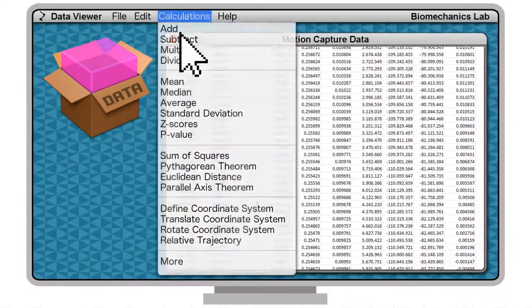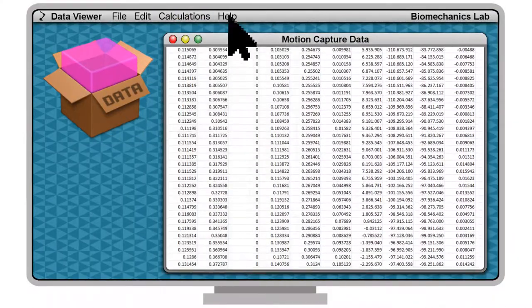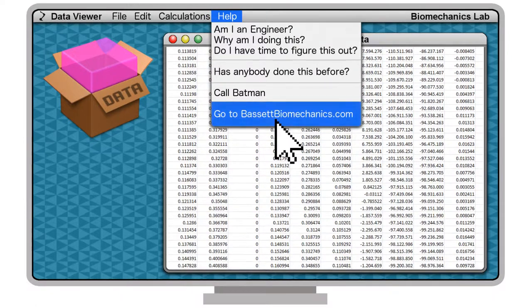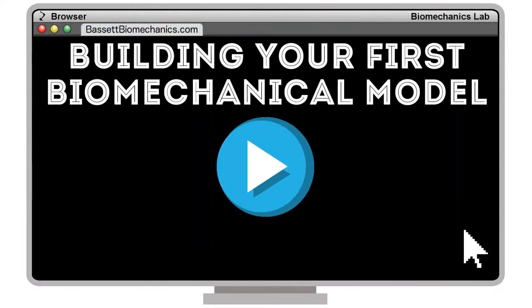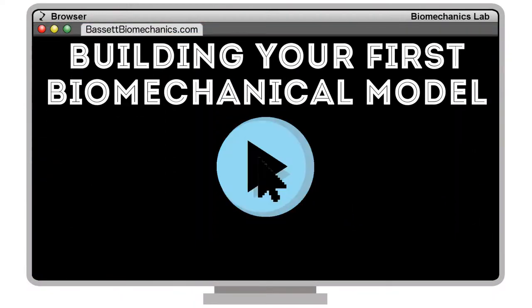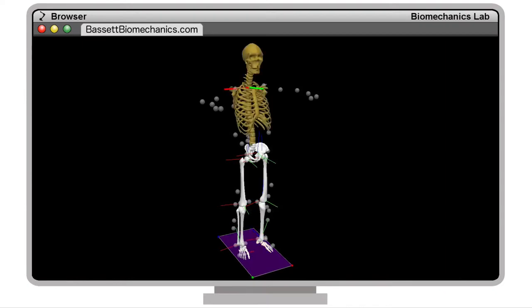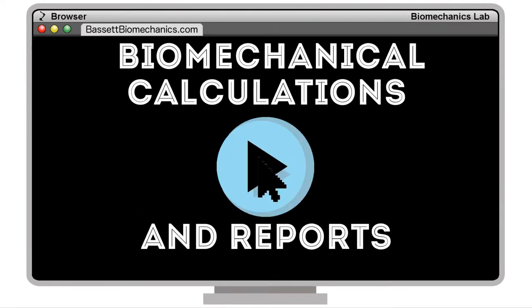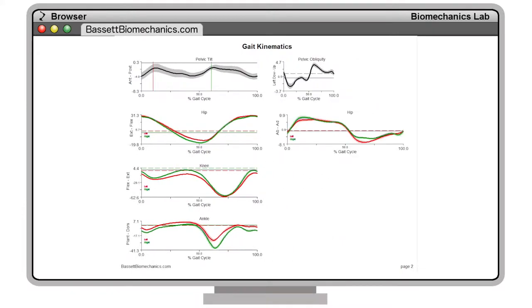You could literally spend years figuring this out, or let us help. Our online courses are designed to teach you how to build biomechanical models and then use those models to perform the relevant calculations for your lab.